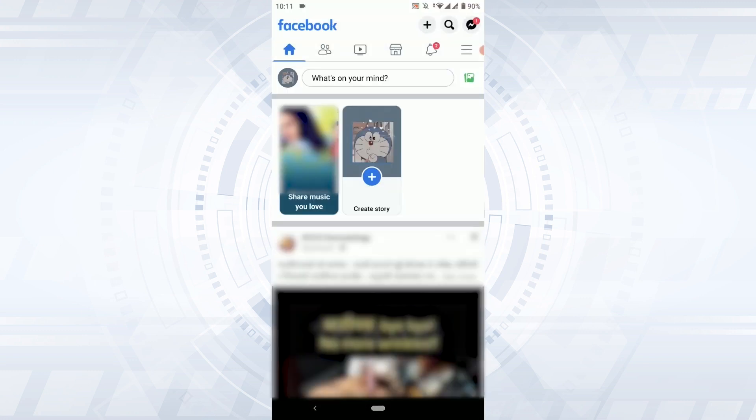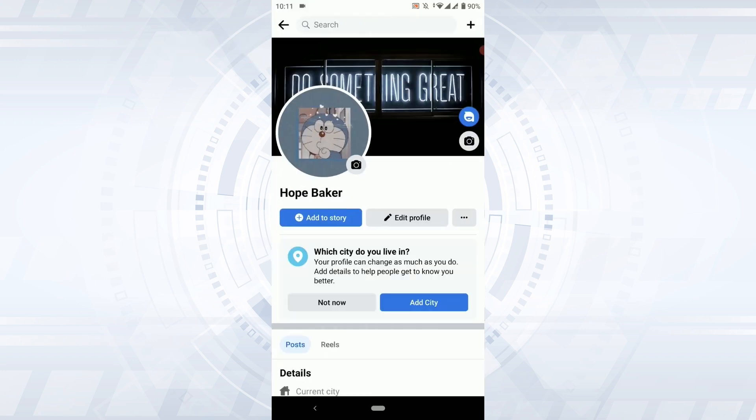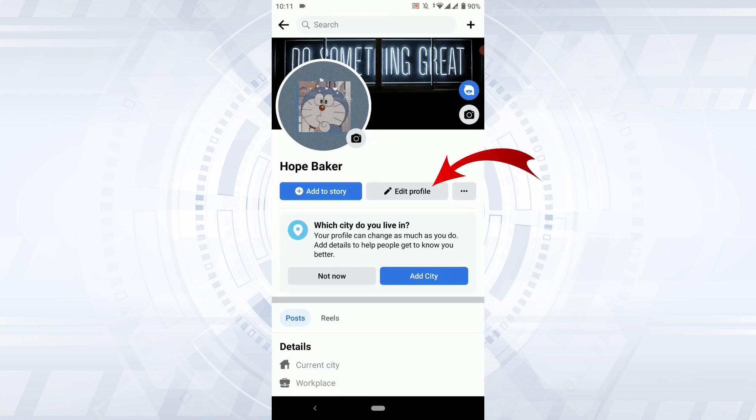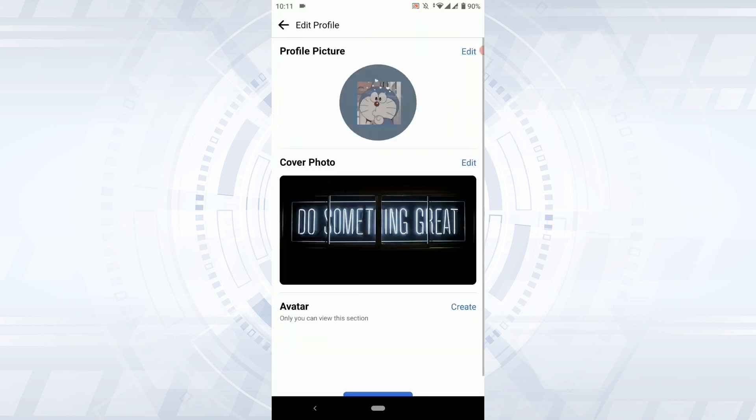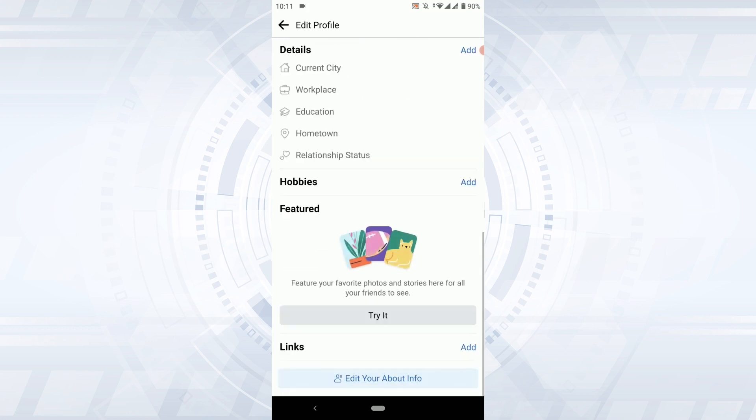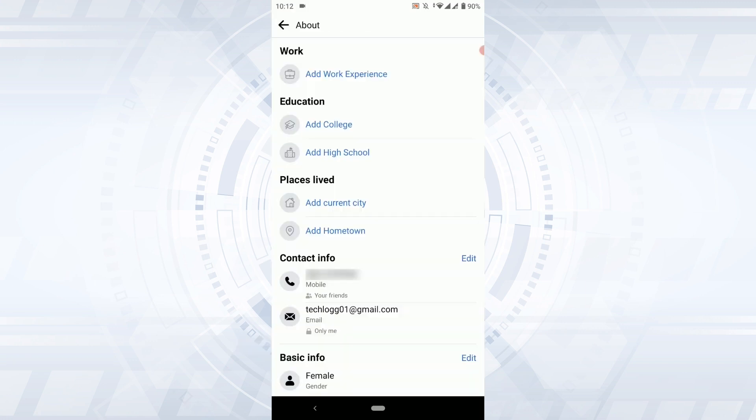Once you open the Facebook application, tap on the profile icon here, and then tap on edit profile. On this page you need to scroll down to the very bottom and you will have the option of edit your about info. Tap on that option.